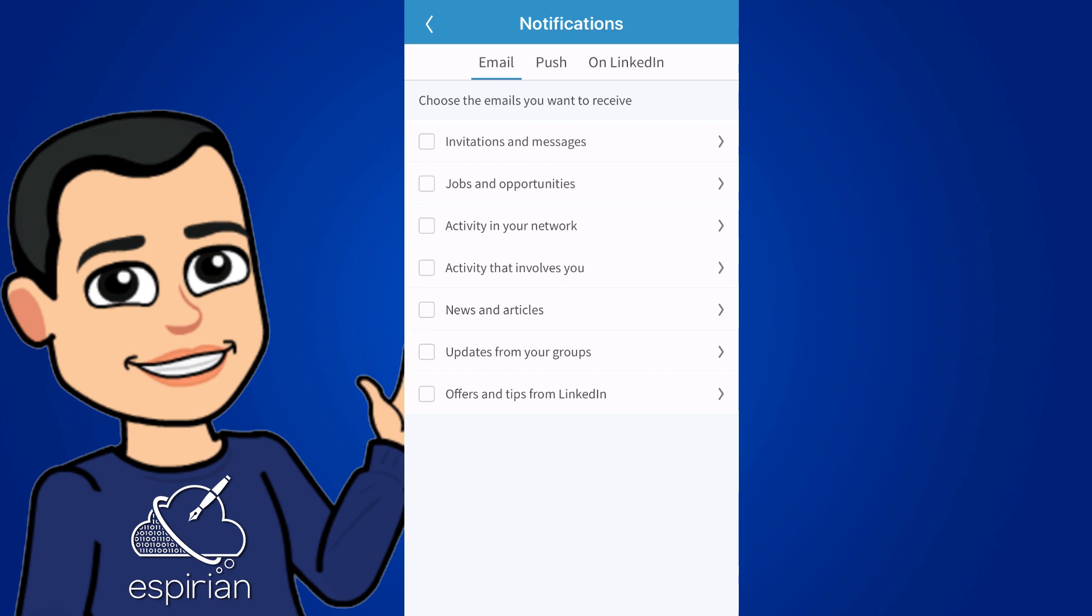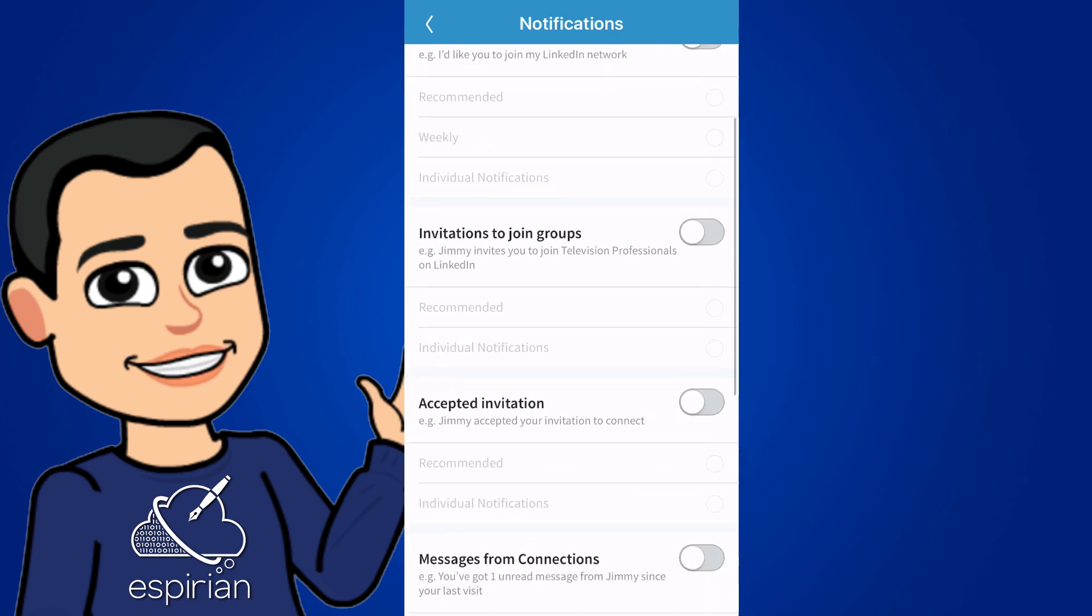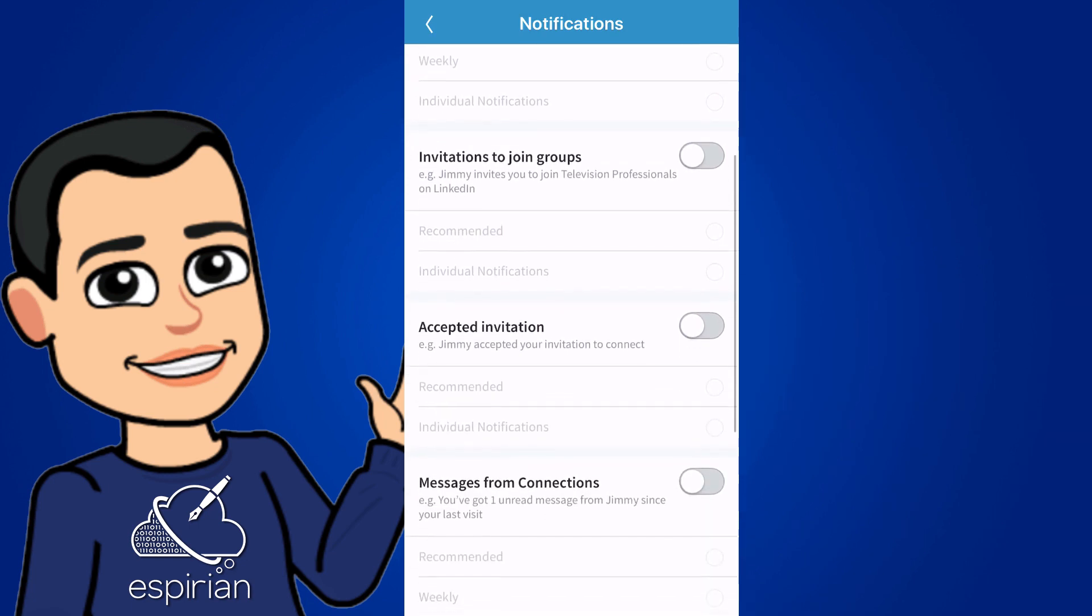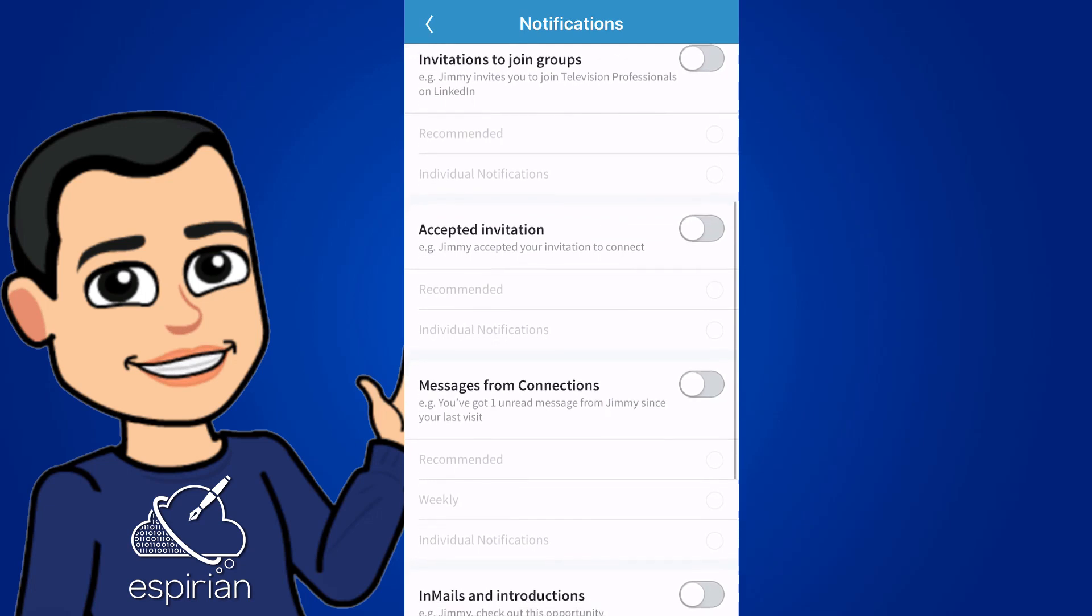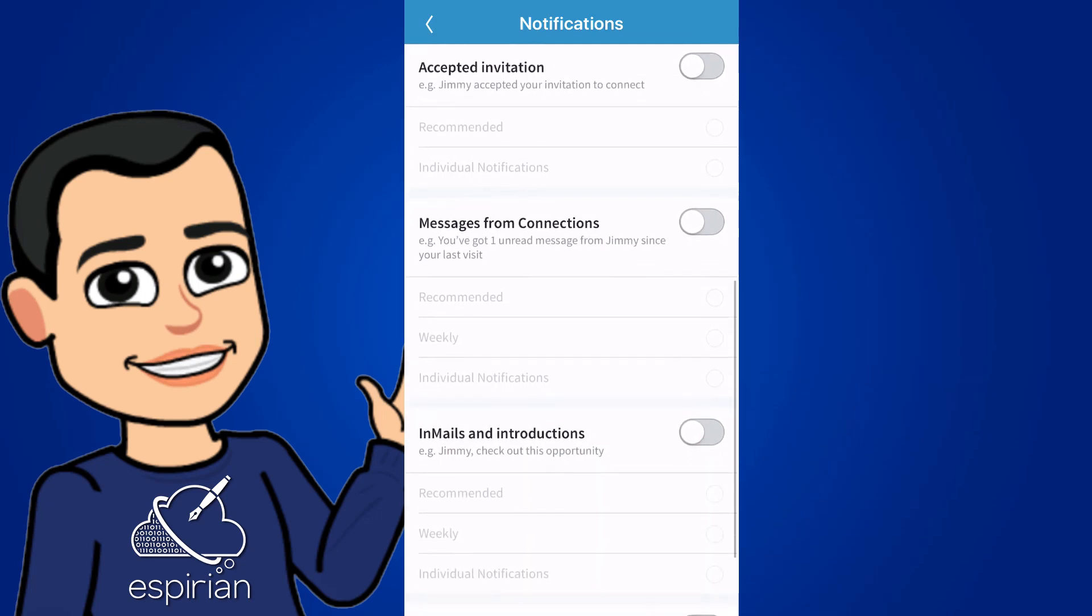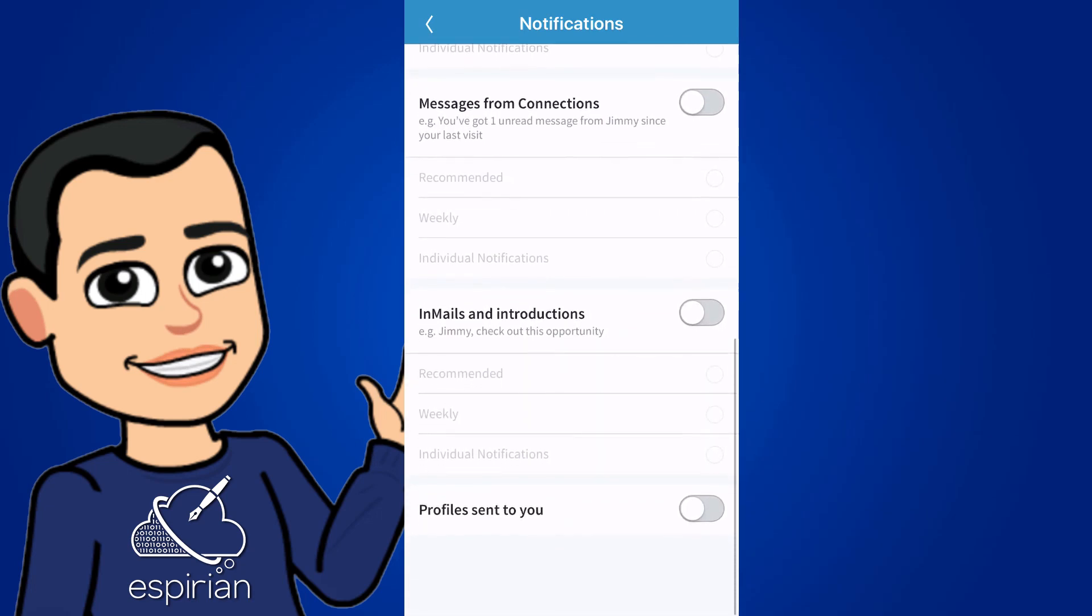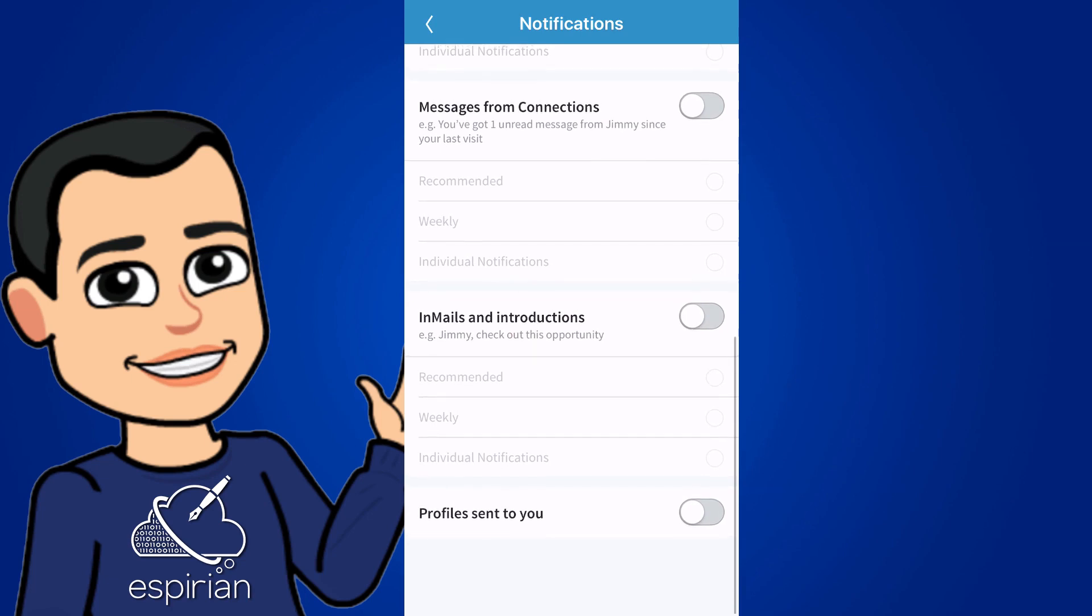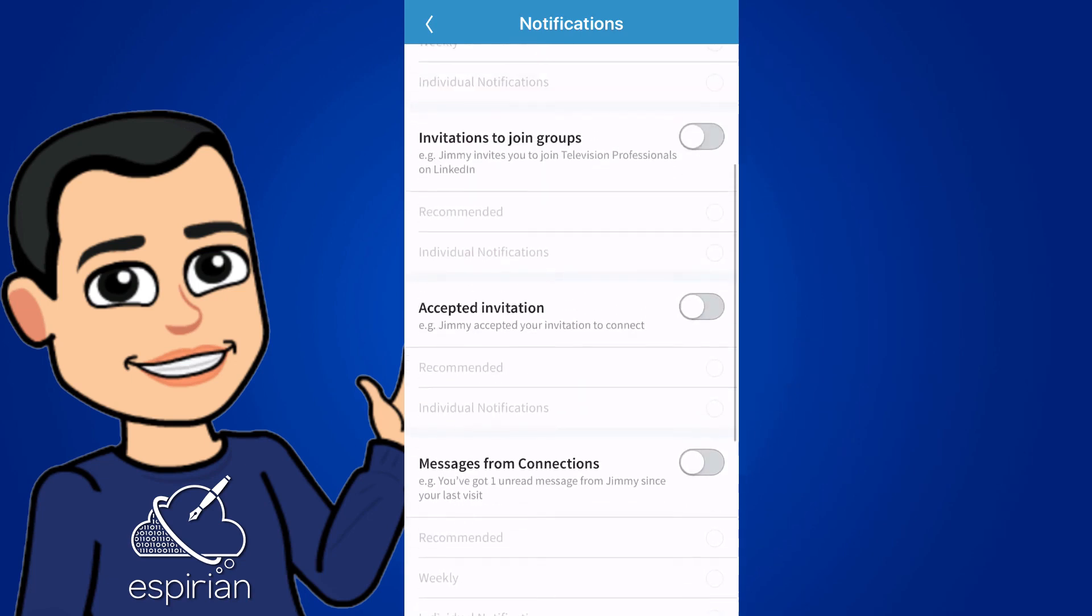I'll start with invitations and messages. This is about the emails that you receive when people invite you to connect or to join a group, or if they've accepted an invitation to connect, or if they've sent you a direct message, or if they've sent you an email and other profiles sent to you. I don't find any of these email notifications useful, so I've turned them all off.